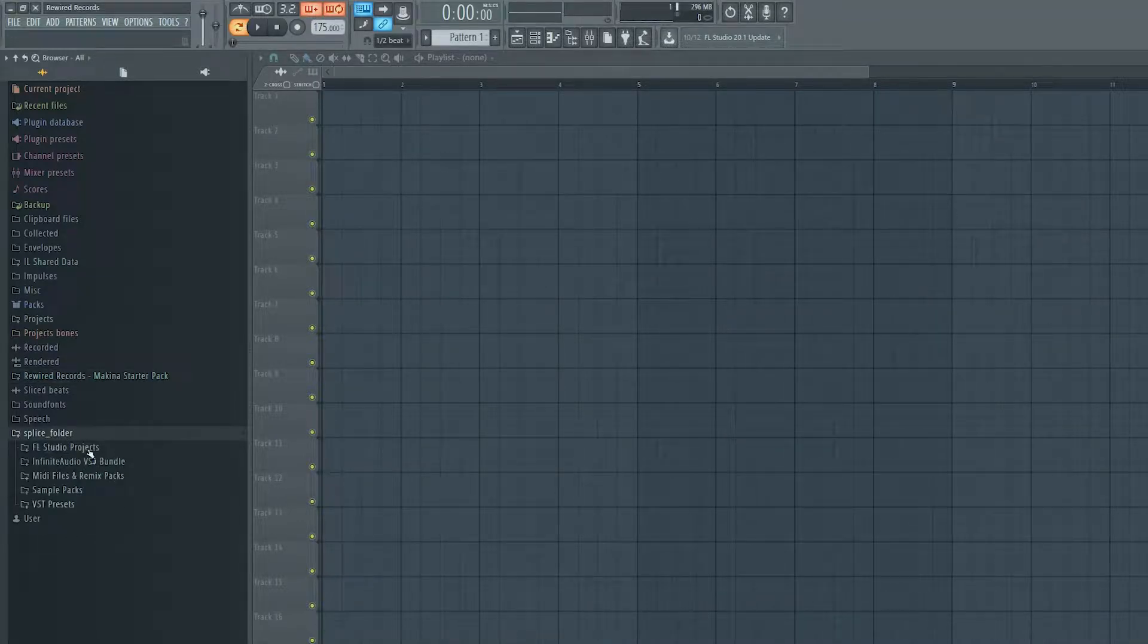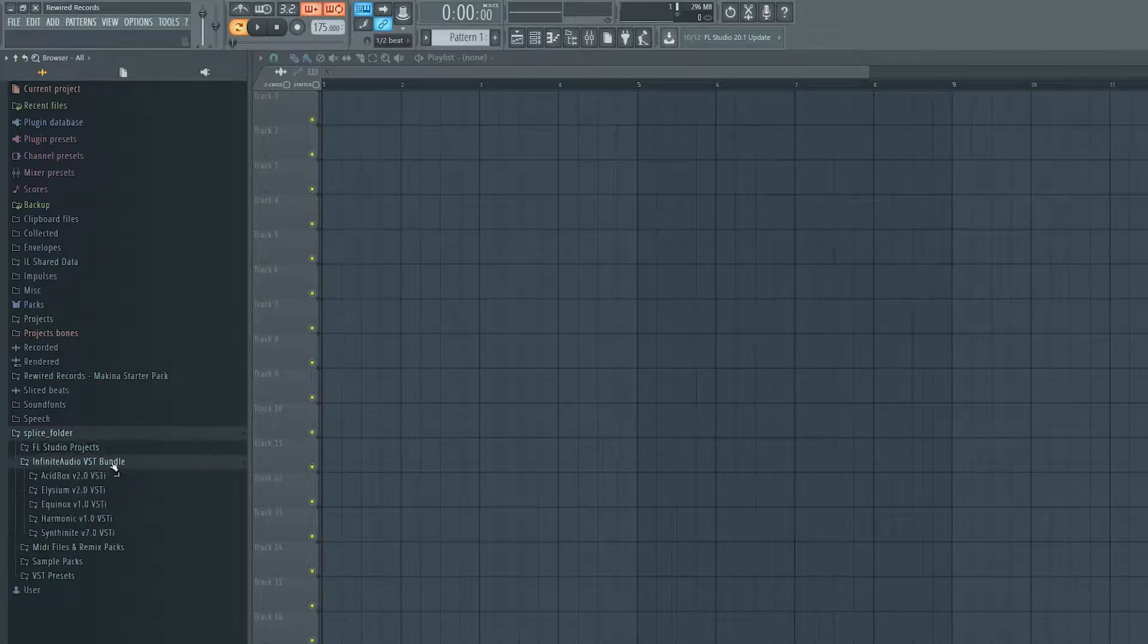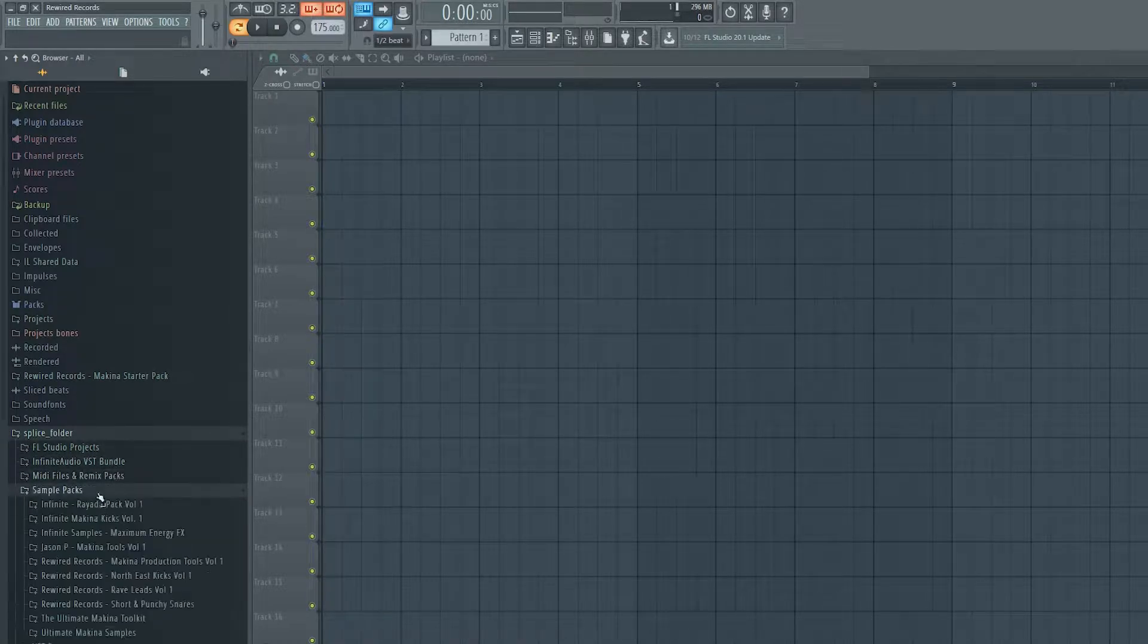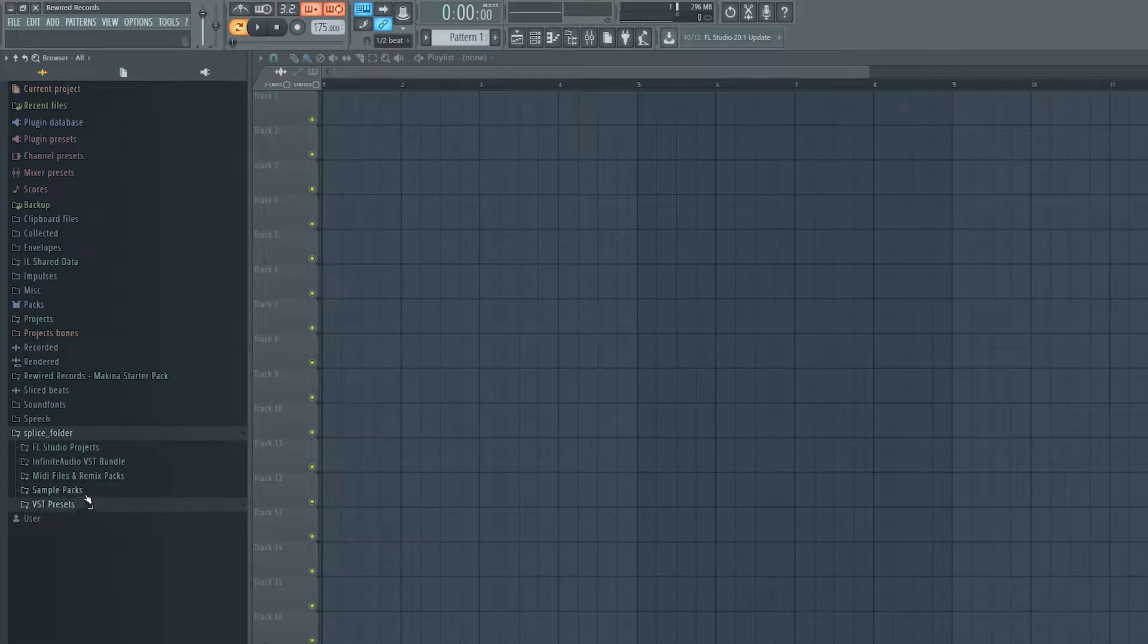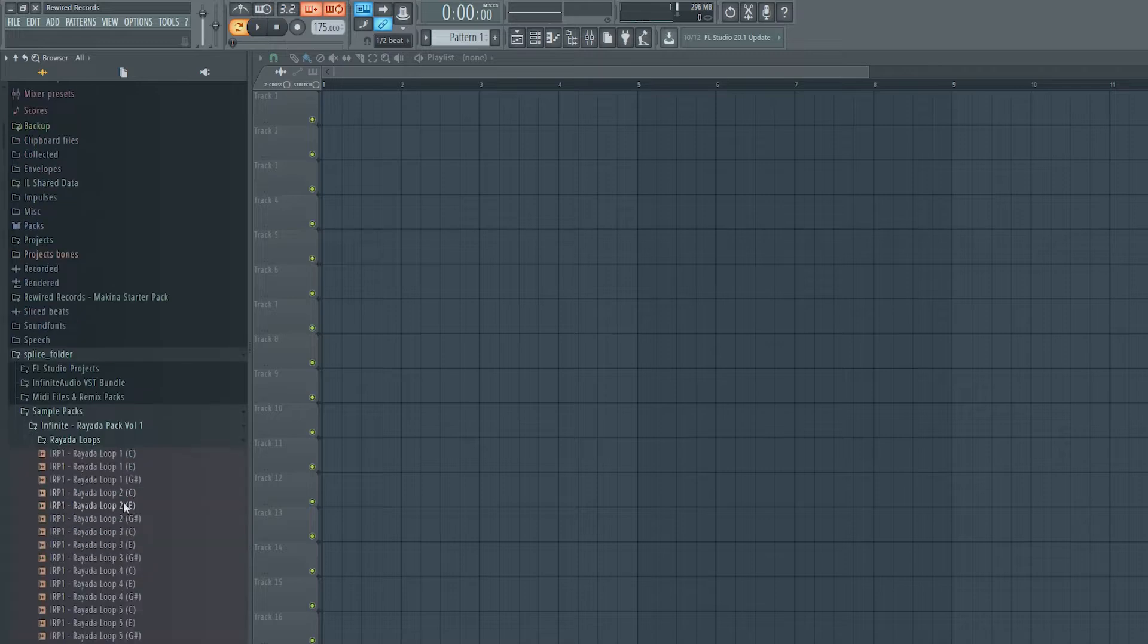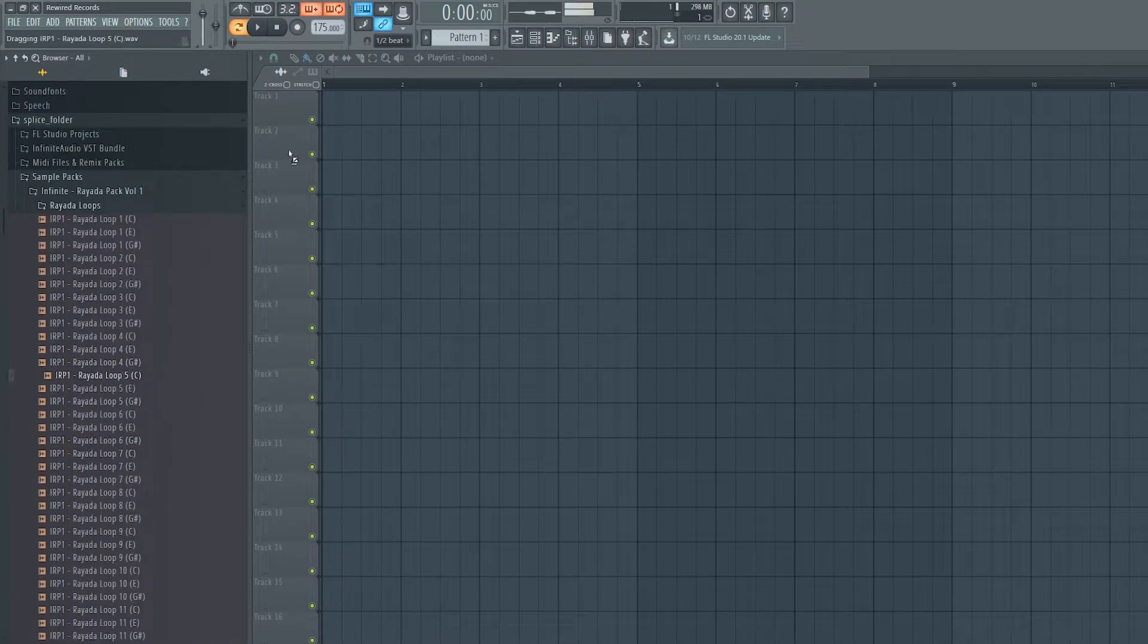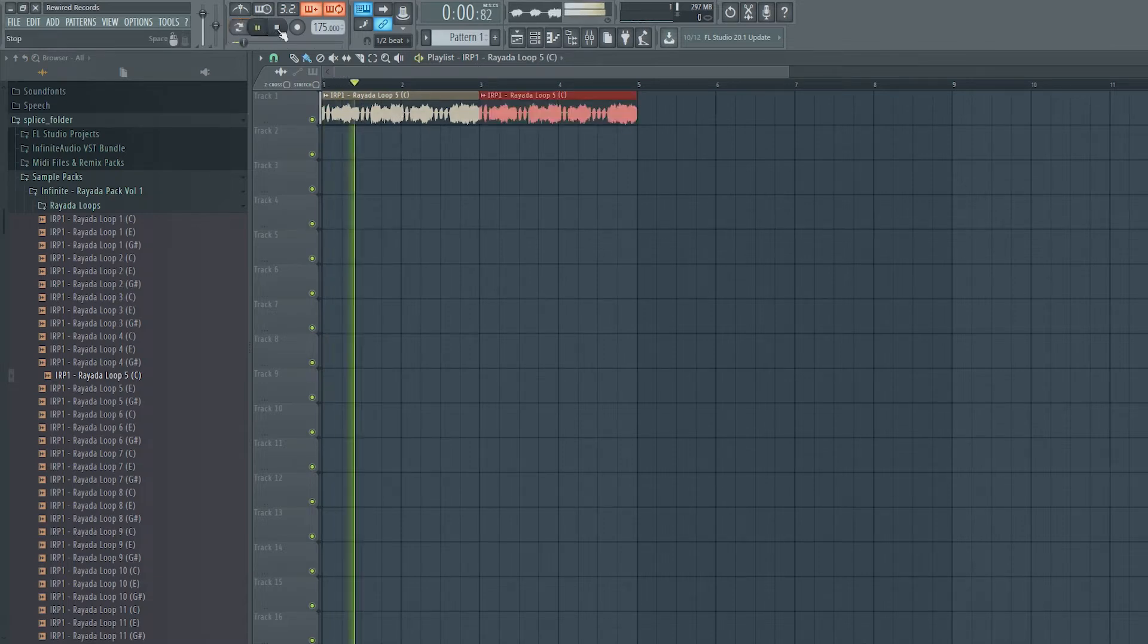And then you've got everything here for you: FL Studio projects, VST bundle, MIDI files, sample packs, and VST presets, so you can find exactly what you need. If you've got folders like these loops, you can just drag them straight in and then see what you've got here.